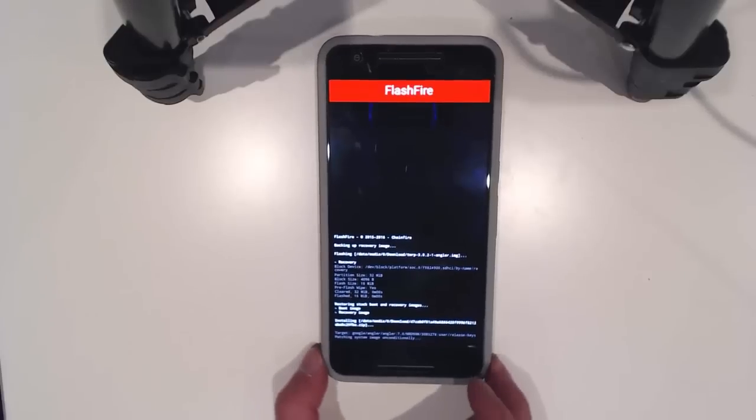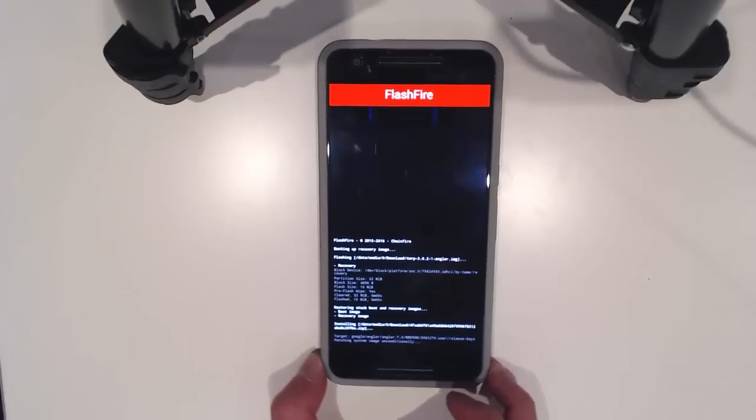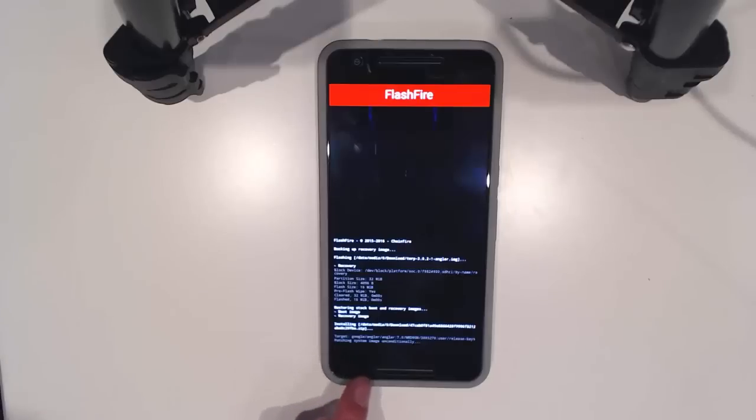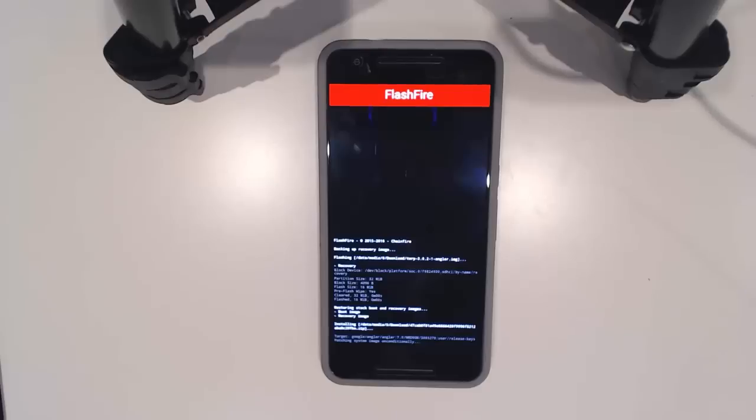Right now it's patching the system image with all the files that are inside that OTA. This part will probably take the longest as I guess there would have been a lot of changes between Android M and N.